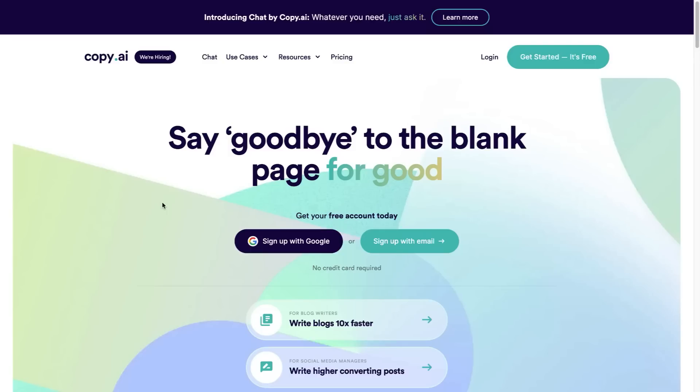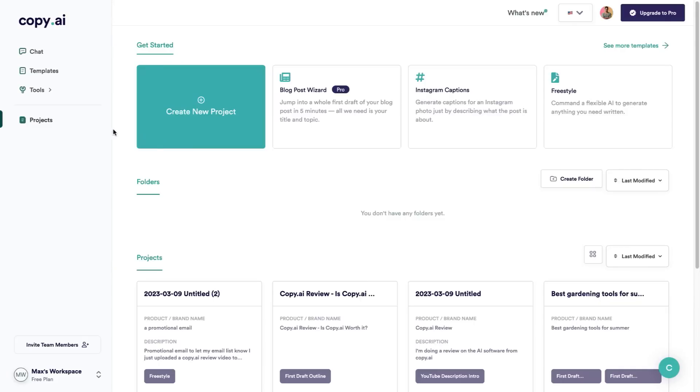Copy.ai in my opinion is one of the best ones out there. You can get started completely for free with no credit card required. If you'd like to get an account at any point, I will leave an affiliate link in the top of the description and in the pinned comment. With that being said, let's get right into the review.